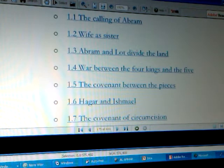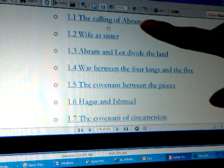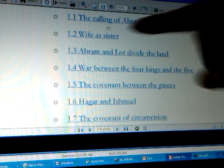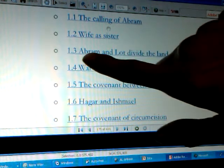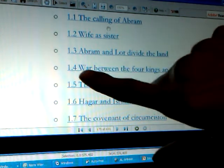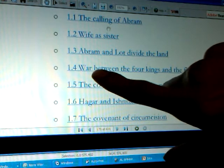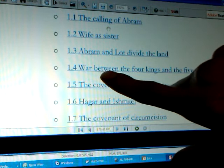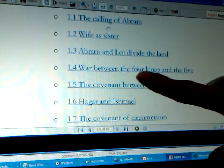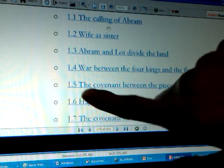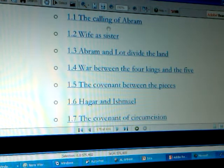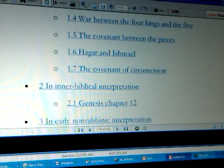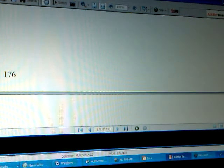Let us bring up the summary and touch on the main matters here from the wiki site. We've touched on the call of Abraham. Now there's the wife-as-sister matter, Abraham and Lot dividing the land, this curious war that many are still speculating on — the war between the four kings and the five — the covenant between the pieces, Hagar and Ishmael, and then the covenant of circumcision.